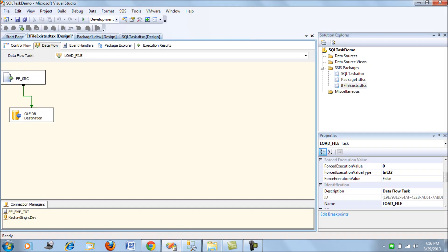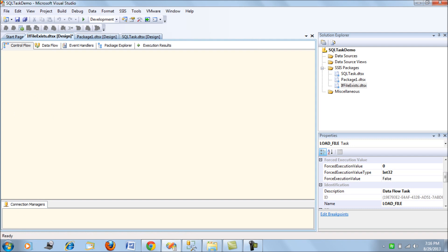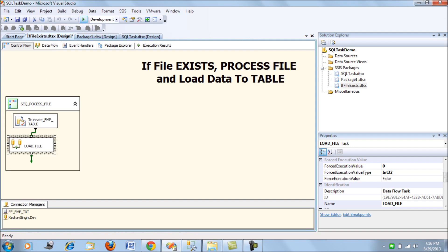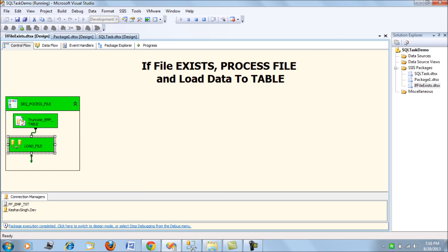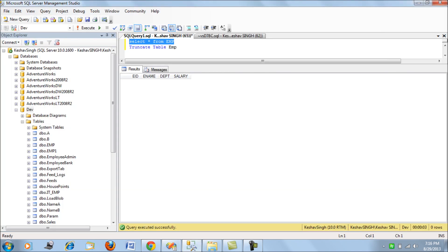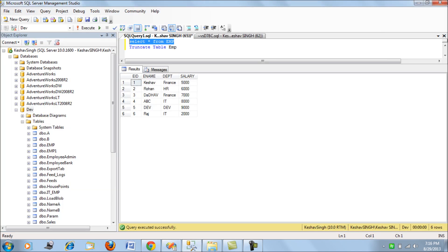Now if you run this package, it will first try to truncate the table and then load this flat file into the table. And it's as simple as that. Now if you see, your data is loaded.